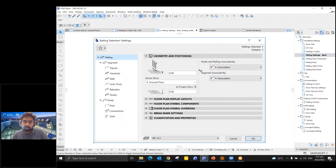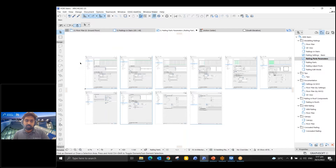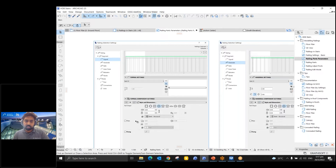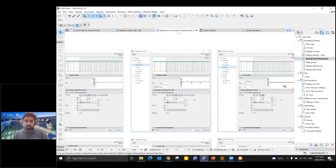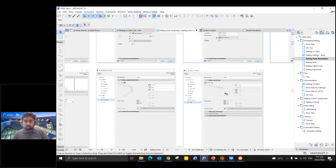Now let's look at the railing settings. Under the settings dialog you will have: segment, top rails, handrails, rails, inner posts, balusters, panels, post connections, and ends. For all these types we have extensive settings. For example, for the top rail you can choose it and customize it to any extent using the available options. Similarly for handrails, rails, and so on — we have extensive settings to customize your railing and create it inside your model.